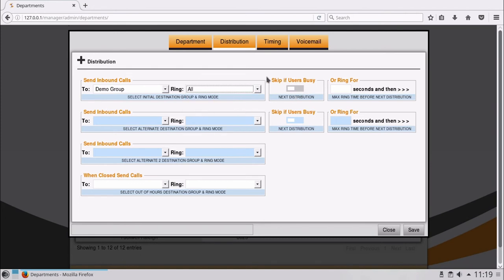Skip If Users Busy allows the call to bypass the Demo Group if all users are either busy on calls, logged out, or on DND. Additionally, you can apply a ring timer. The calls will ring the Demo Hunt group for the period set if users are available before moving on to a further group if set.